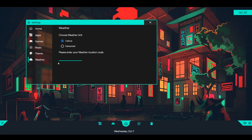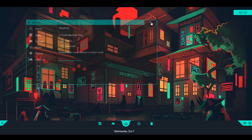Finally, we also have Weather. You can choose the weather unit and also a location code, so it actually loads the weather for you. After you've basically gone through all of these and you're done, you can hit the X.